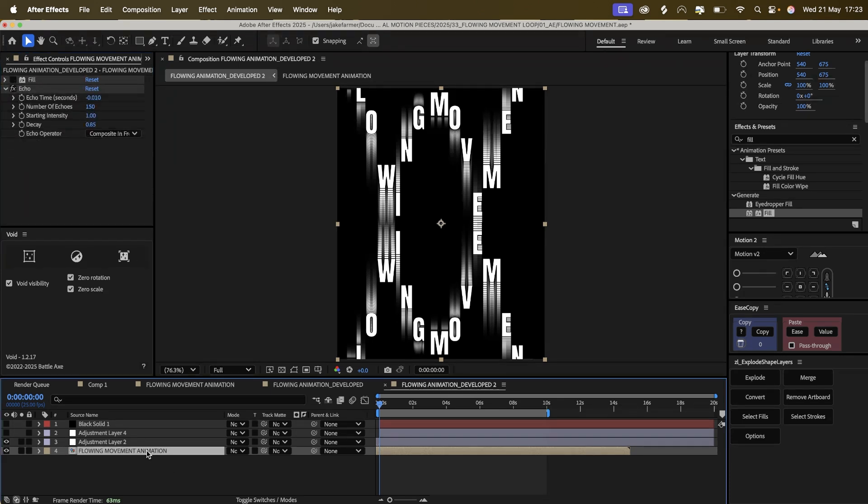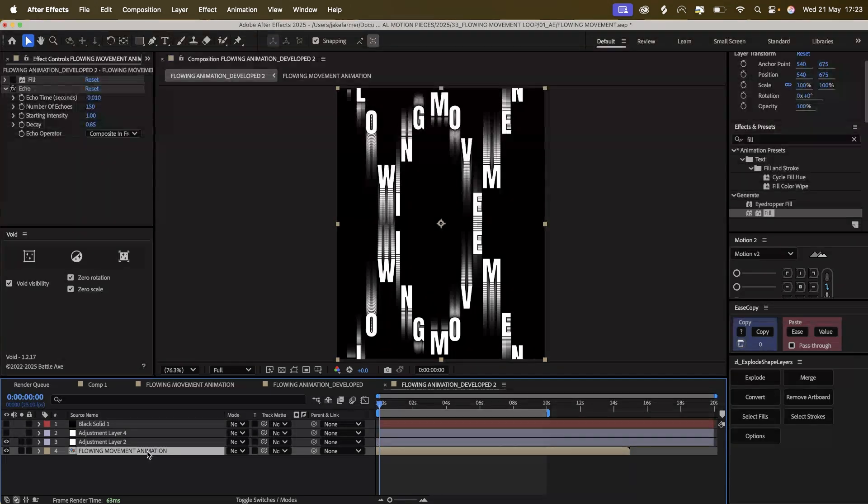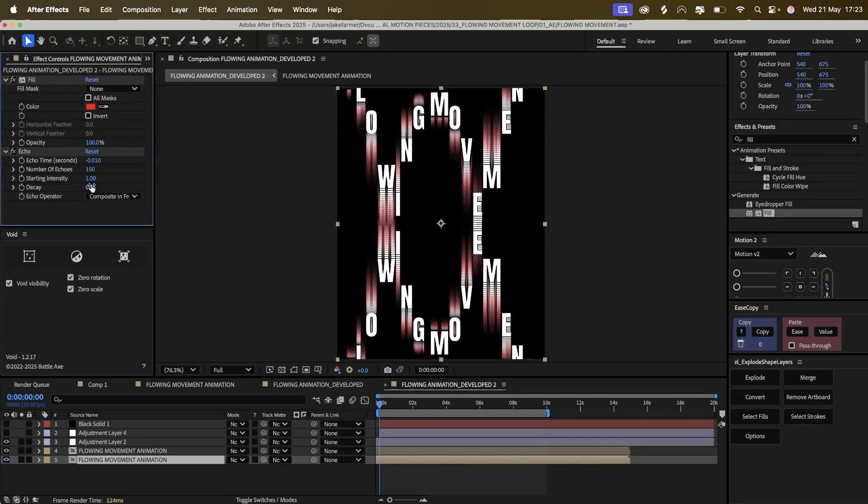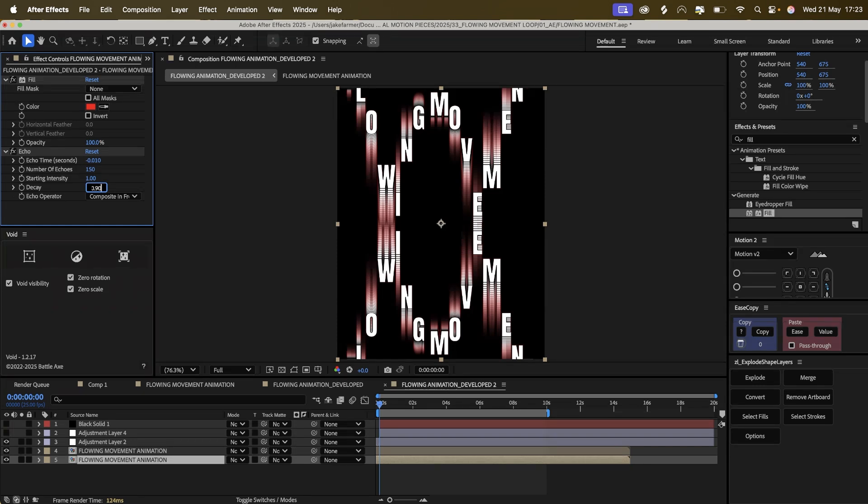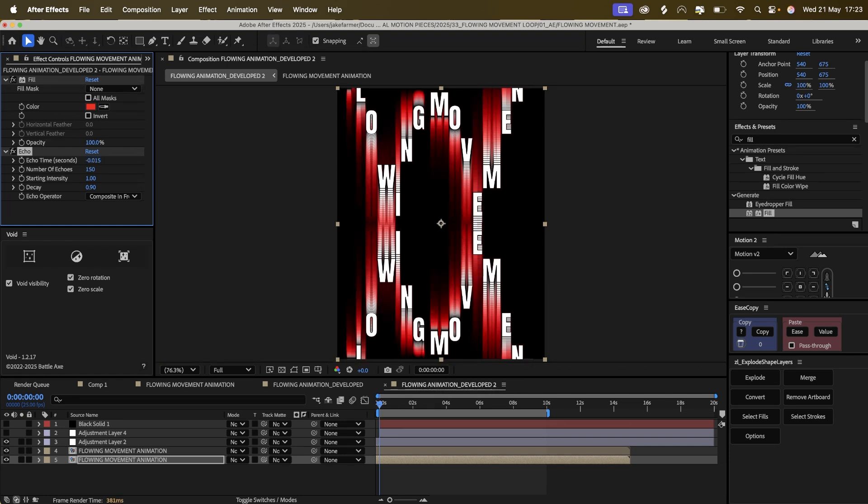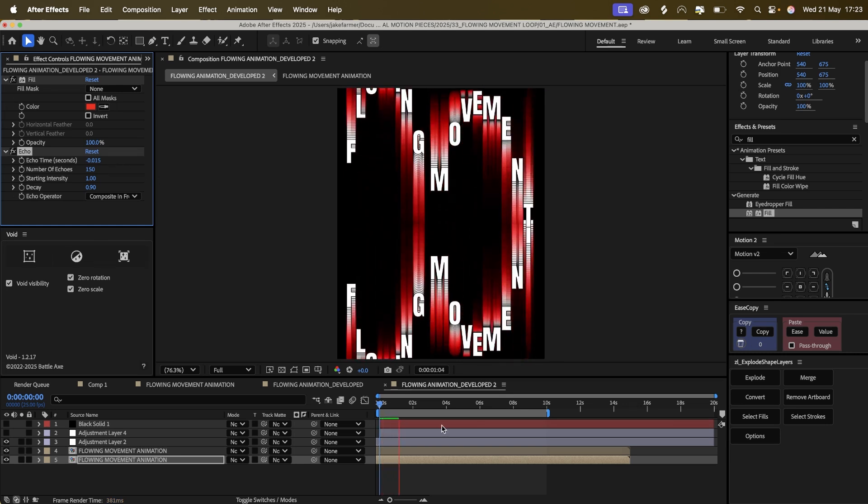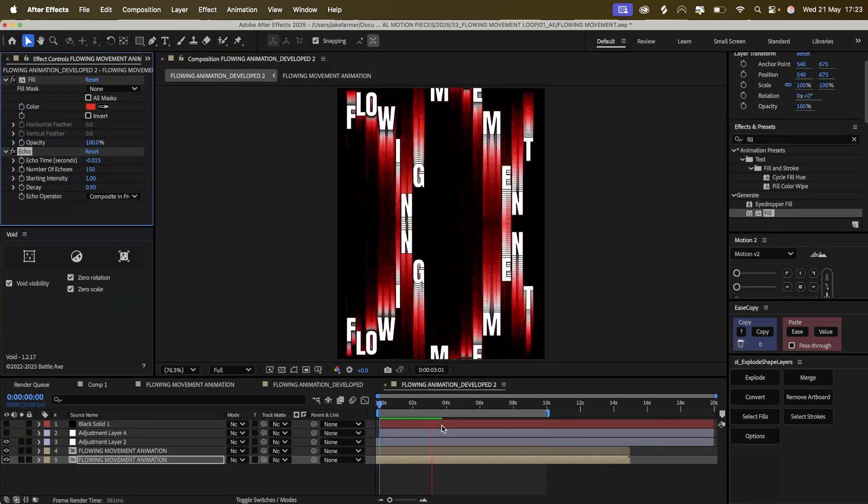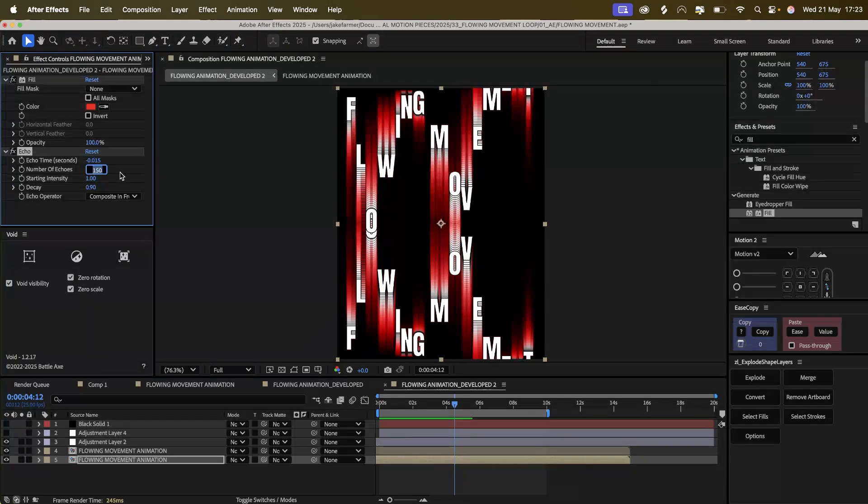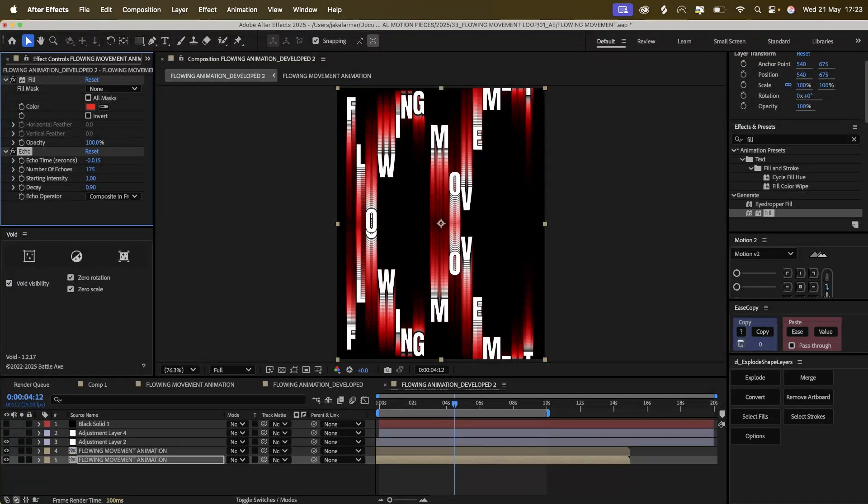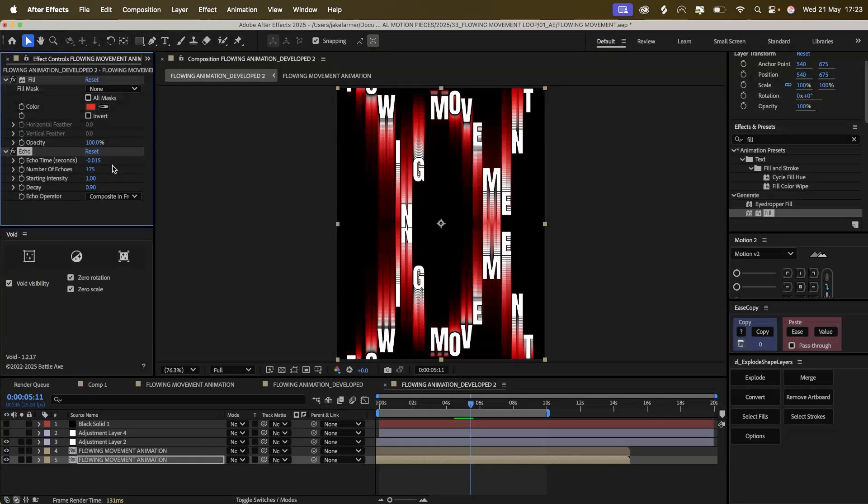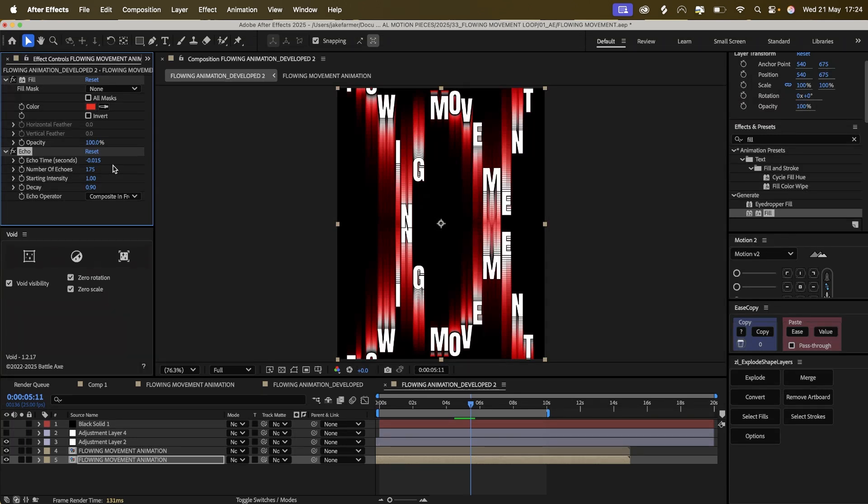So for the first one we will have it as a white fill color, and then the second one we'll put it to red or something like that. And maybe up the echo time to 0.015. Maybe have this to 175. So you basically up the echoes and the decay and the echo time, and it pretty much acts as a delay. You can see the colors coming in.